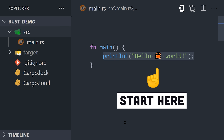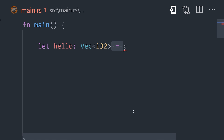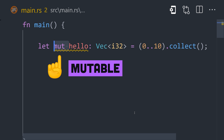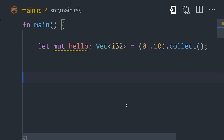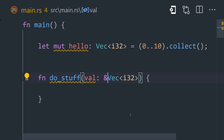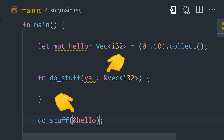Declare a variable with let, followed by its name and type. The value can't be changed or reassigned by default, so add mut to make it mutable. The name of the variable is the owner. A reference to its location in memory can be borrowed by other parts of the program by prefixing it with an ampersand.